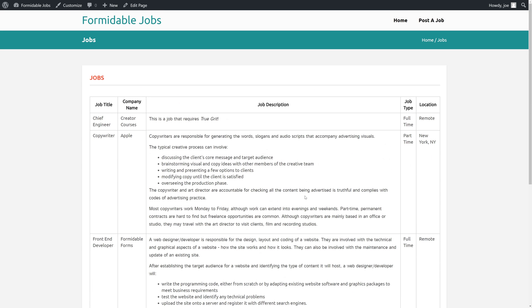However, you might want some more control over exactly how the jobs are displayed. Perhaps you want a dedicated page for each job. Formidable Forms allows you to do that as well. In the next video, we're going to look at how to set up views, which give us more control over how we display our jobs, as well as the ability to set up front-end editing. So we'll see you next time.